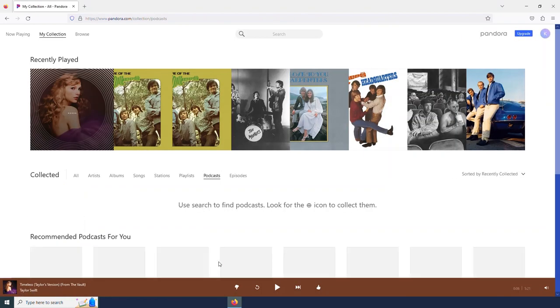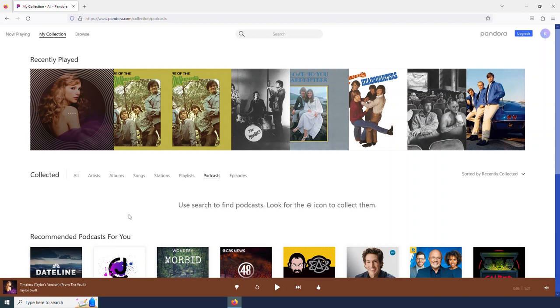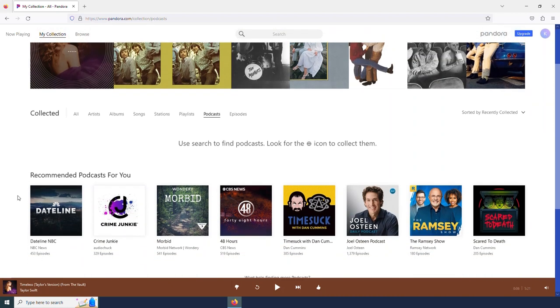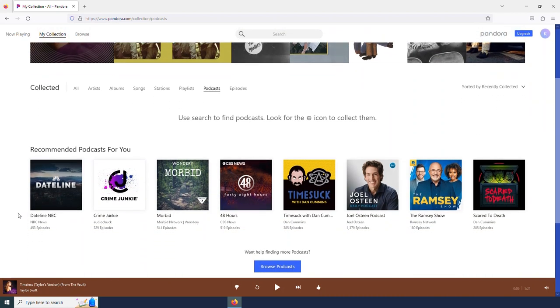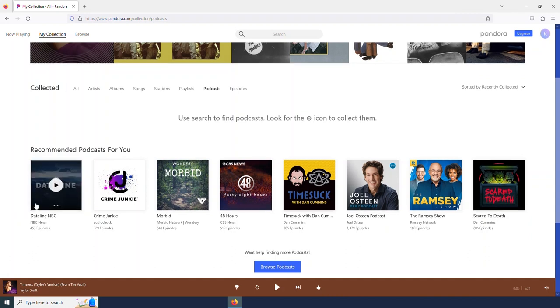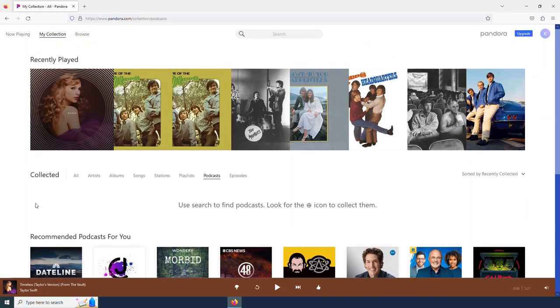Under podcasts, I don't have anything selected. But Pandora does have a nice selection of podcasts available. I could browse for podcasts down here. Or up top here, there is a browse button.